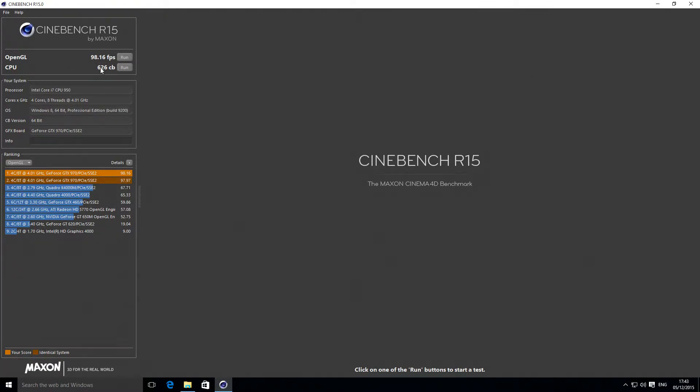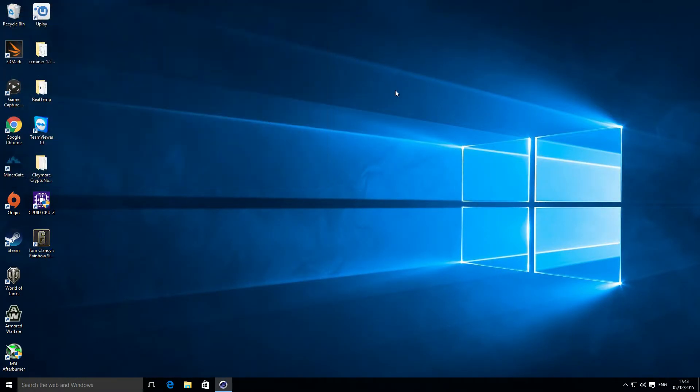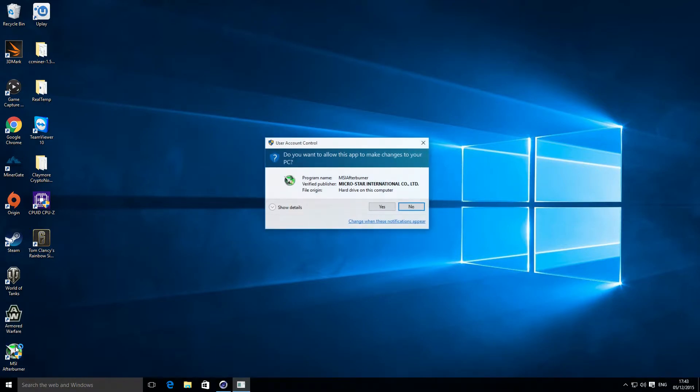Okay, so that's just finished. You can see we've compared against the previous benchmark which I did a little while earlier. We've got 98.16, and that's with the standard settings. Let's just open up the MSI Afterburner, which is really useful for overclocking your graphics card.